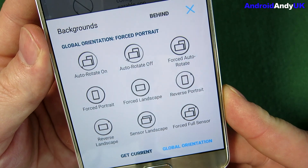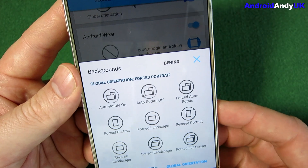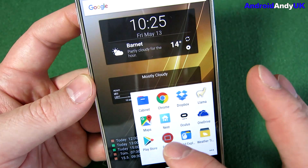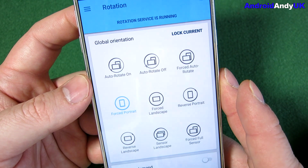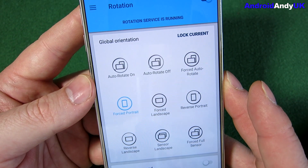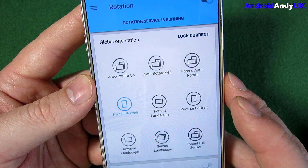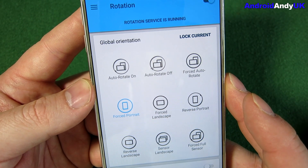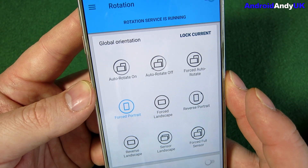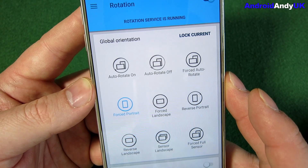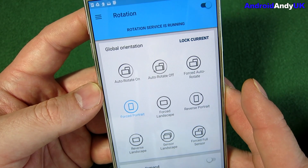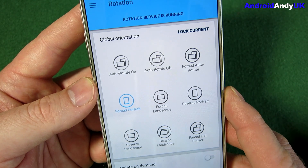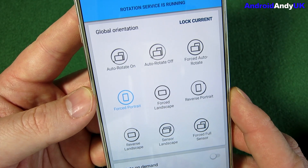I just set it up — at the moment it's global orientation, but I can choose any of those. So that's it. There is more detail to it but I haven't used that, to be honest. For me, it's just all about the app-specific use cases. I thought it was pretty handy. Please do comment if you use the other elements and find them handy. It's Rotation Orientation Manager, found on the Play Store for free. My name's Andy, I'll catch you all again soon.